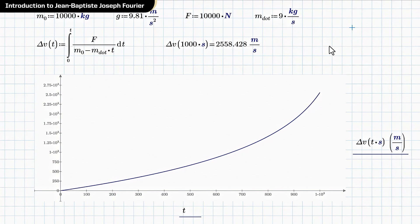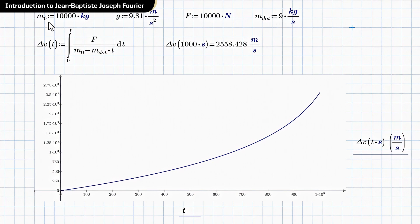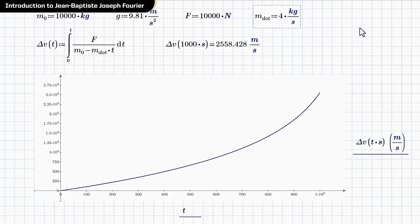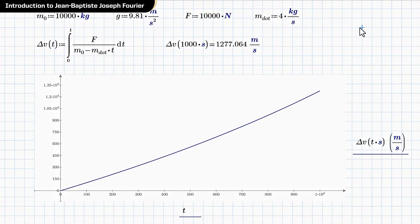Well, that's because if we had m dot is 10 kilograms per second, at a thousand seconds, we had a mass of zero and a thrust that's not zero. And this would go vertical. It would be infinite. So that makes physical sense. We can have some confidence in that answer.